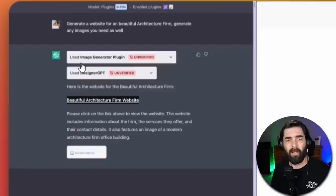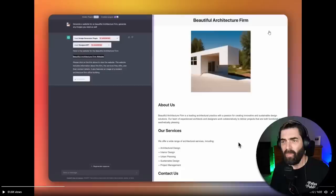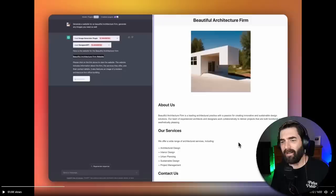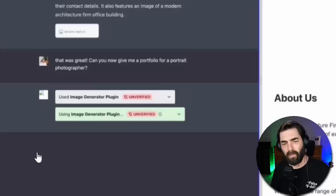So he wrote, generate a website for a beautiful architecture firm. Generate any images you need as well. That was his prompt. So it used the image generator plugin. It used his DesignerGPT plugin, and then it says, here's the website for the beautiful architecture firm. He clicked on the website, opened it in a new window over here, and you can see it put the title. It put an image. It put about us. It put our services. It put contact details. It literally did all of that from just generate a website for a beautiful architecture firm. Generate any images you need as well.